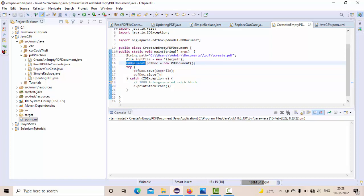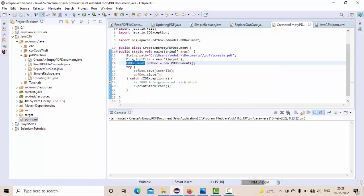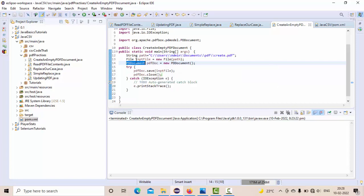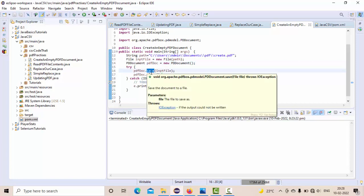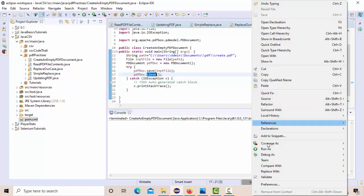Simple terminology: PDF document is used with PD doc. In order to save your PDF document, we use a save method here and this is the close method to close the PDF. Now let me try to execute this one.